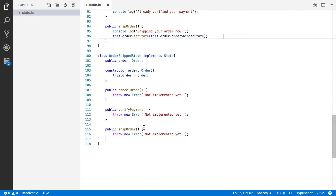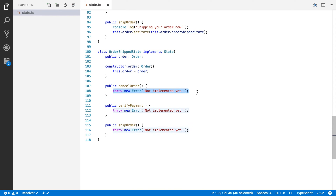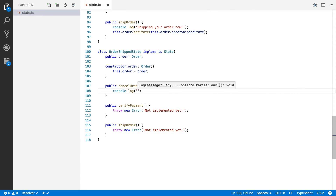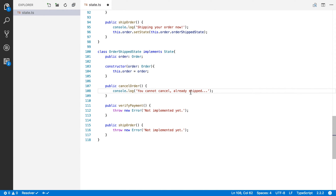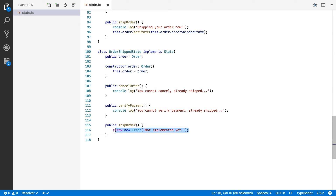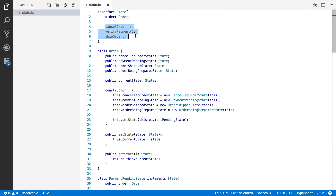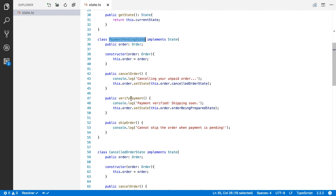For OrderShippedState — if an order is shipped, you cannot cancel it, cannot verify payment, and cannot reship it. So these methods just tell the user what's not possible: 'cannot cancel, already shipped', 'cannot verify payments, your order has already shipped', and 'cannot ship it again because it has already shipped'. That's basically how the state pattern works — you create an interface with all the methods that move your state along, make a class for each state, implement all methods, and those methods are responsible for moving the state along.